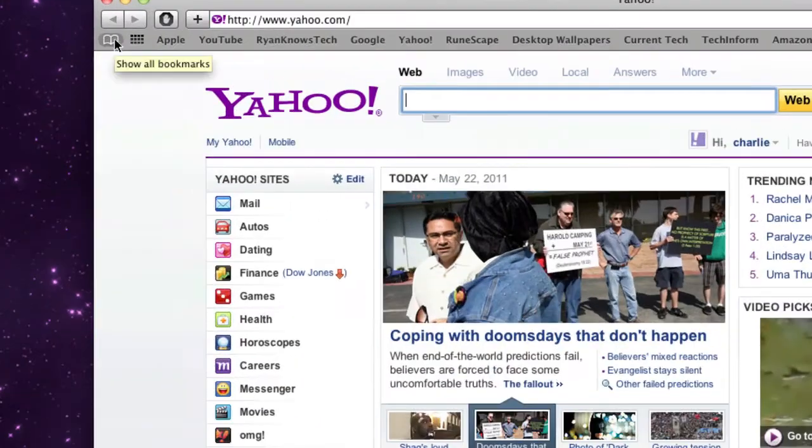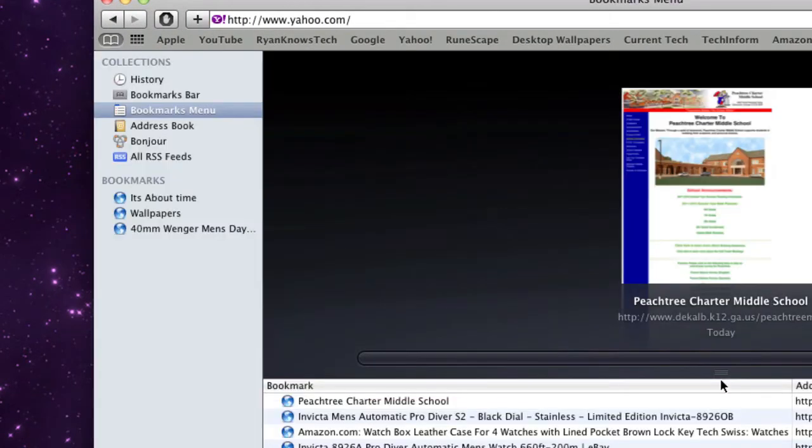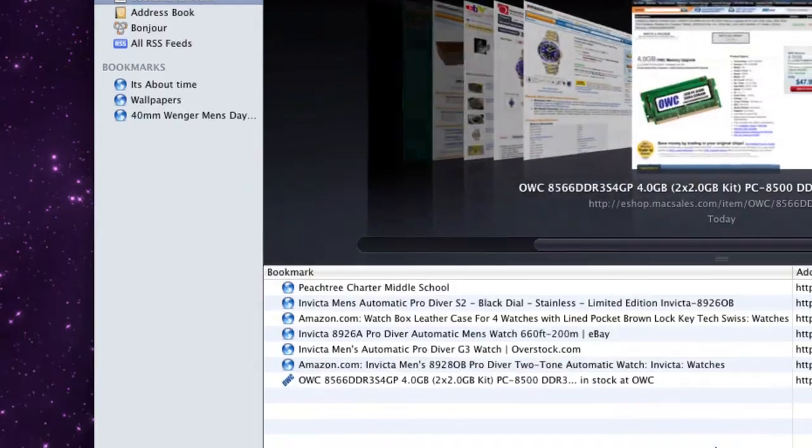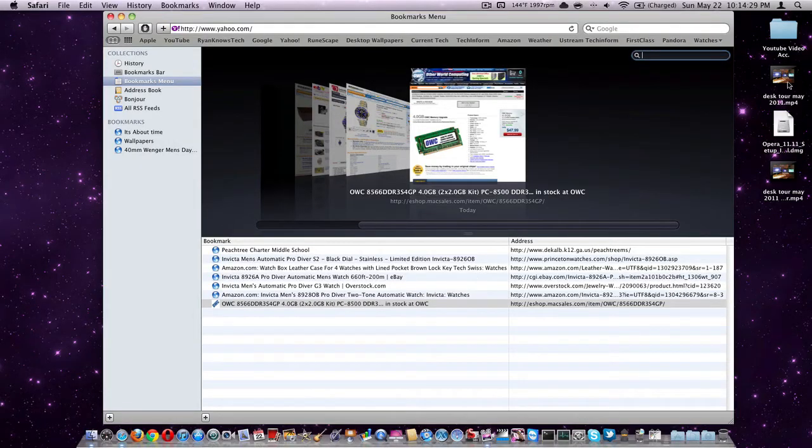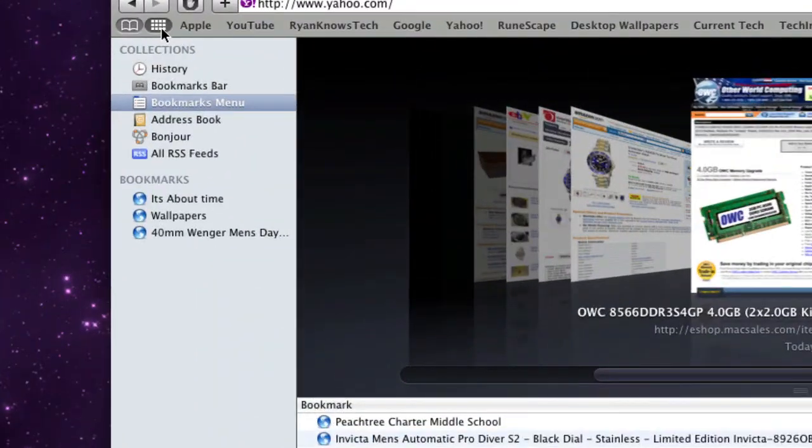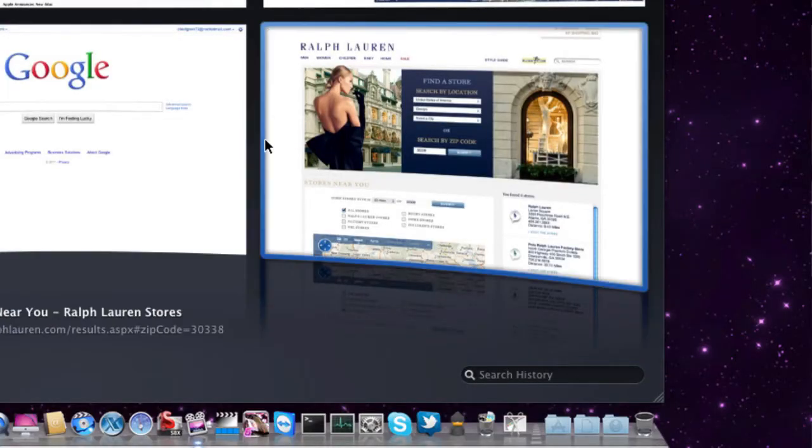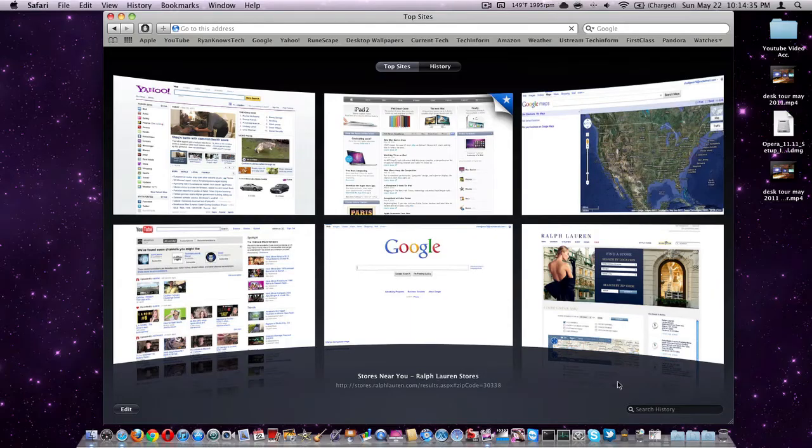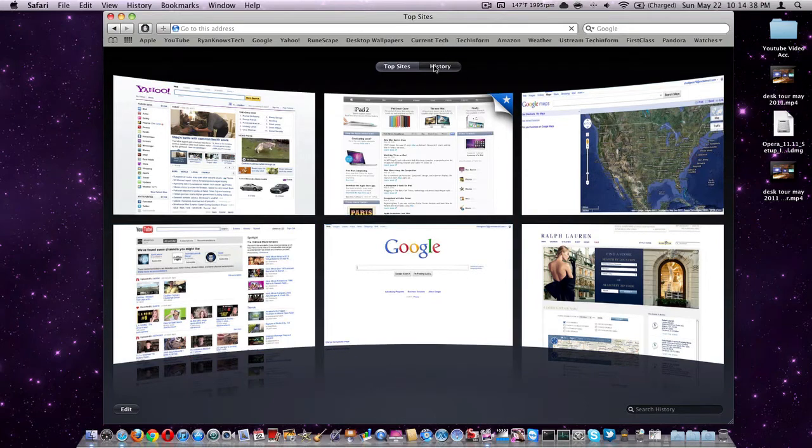This is the, you can't see it, this is the bookmarks menu. This is where you can put things on your bookmark menu that you don't necessarily want to have up here. And then here are your top sites. You can set these and use your history tab.